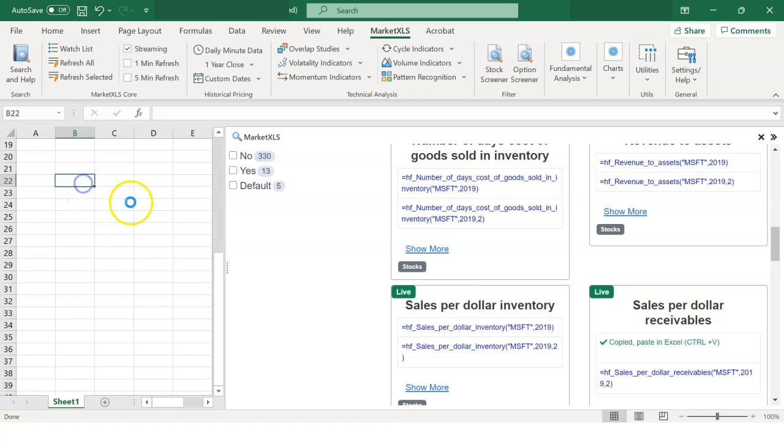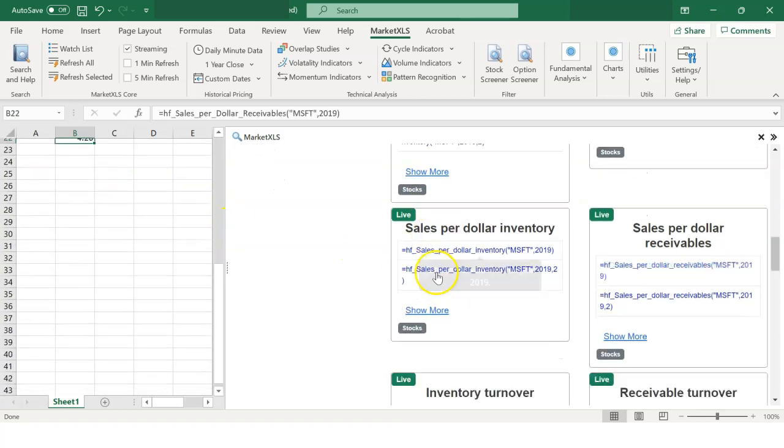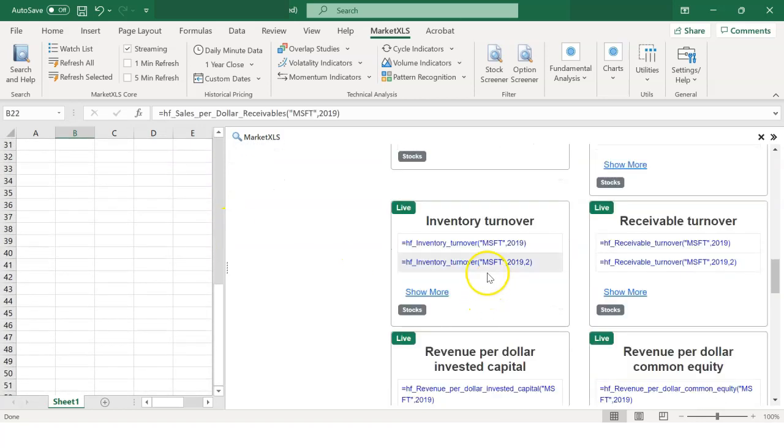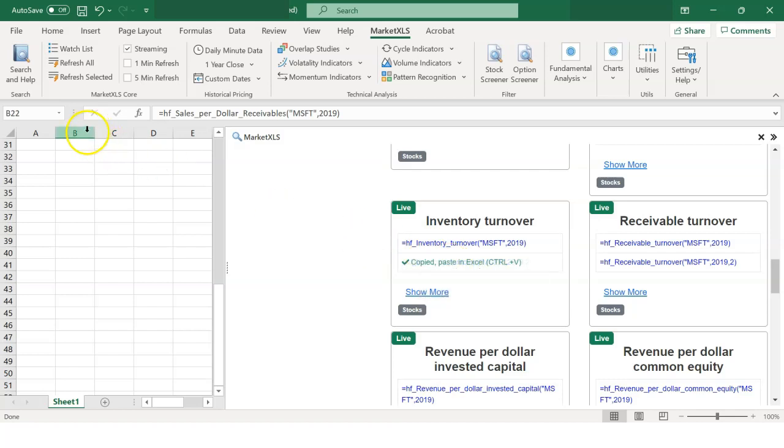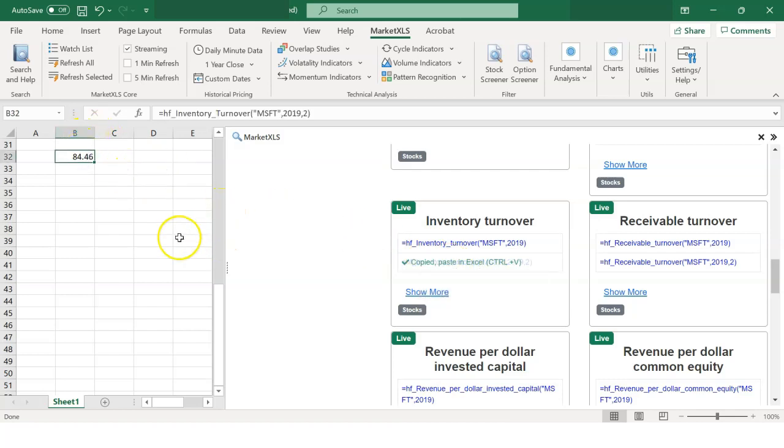MarketXLS offers multiple ways to obtain historical data and from multiple stocks at one go.